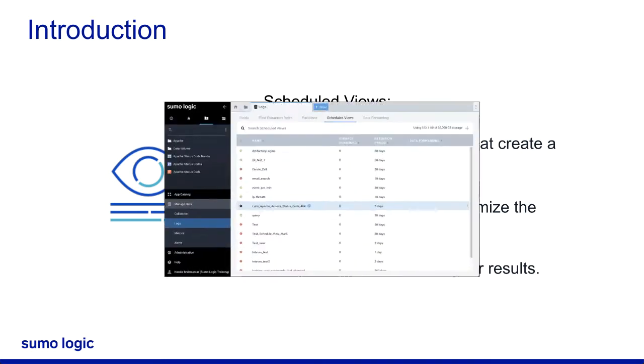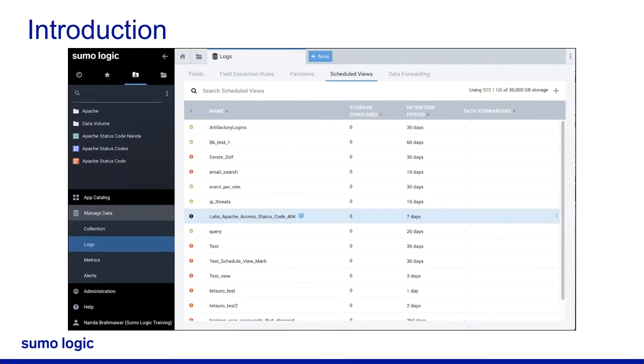You can search for existing scheduled views or create a new scheduled view in the Sumo Logic user interface under Manage Data, Logs, Scheduled Views.